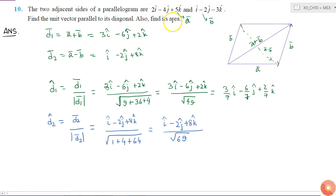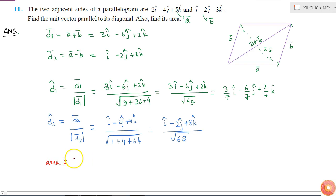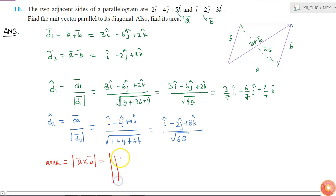We are also asked to find the area of the parallelogram. We know the area of a parallelogram can be found by taking the magnitude of the cross product of its two adjacent sides. Therefore, area equals the magnitude of a cross b, which equals the magnitude of the determinant with i cap, j cap, k cap in the first row, 3, minus 6, 2 in the second row, and 1, minus 2, 8 in the third row.